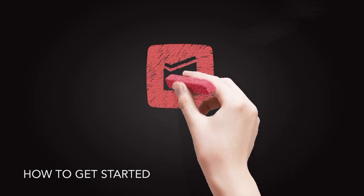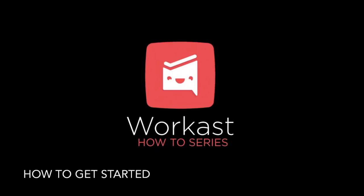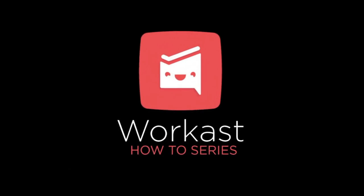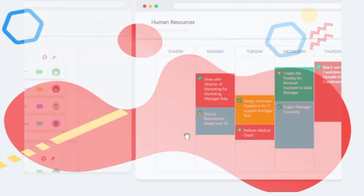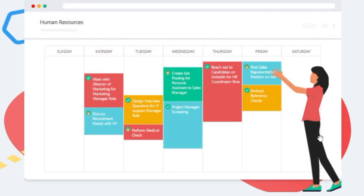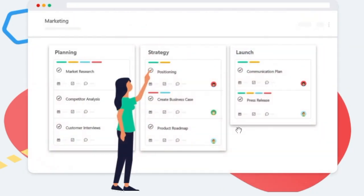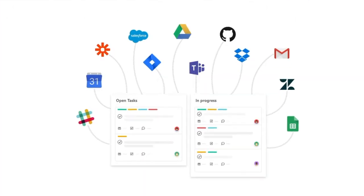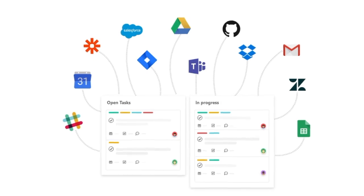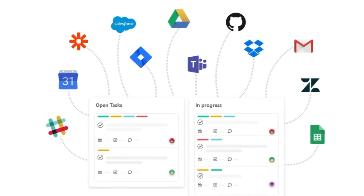How to get started with WorkCast. WorkCast is a work management platform where you can manage projects, create tasks, track your daily priorities, and get more work done. WorkCast connects to apps you use every day to keep all your work in one place.